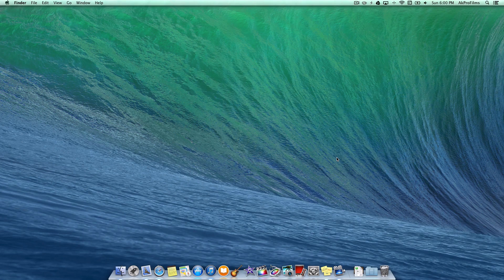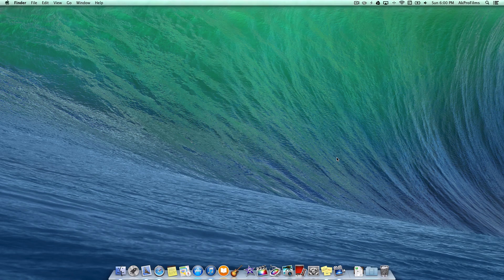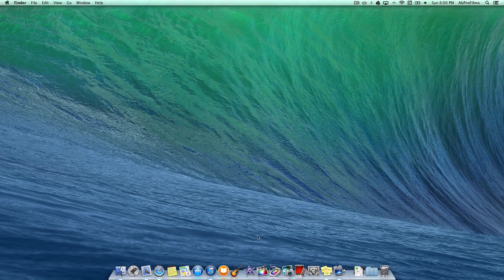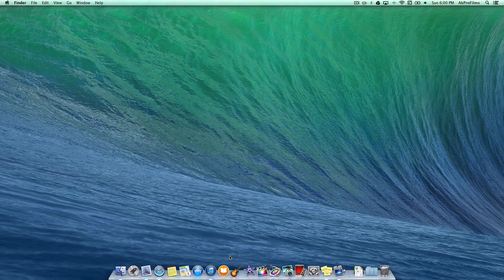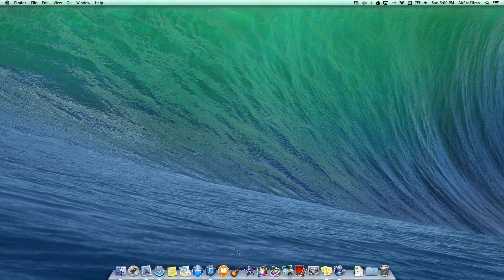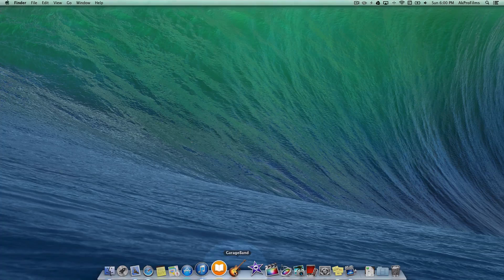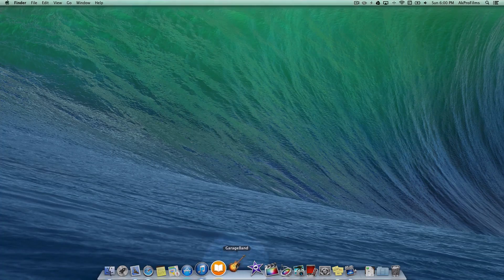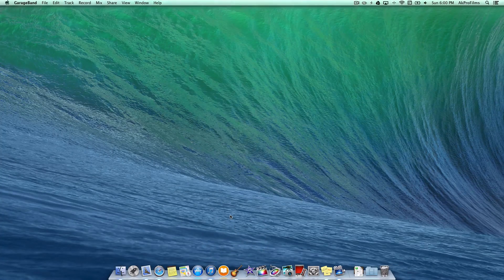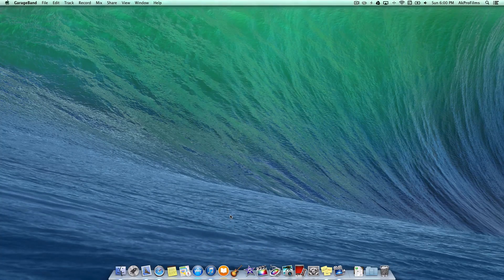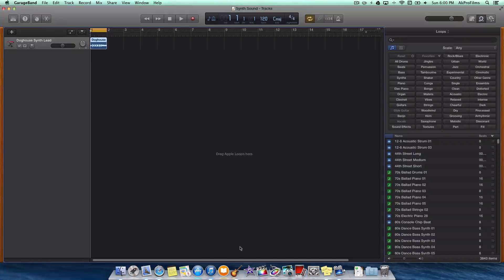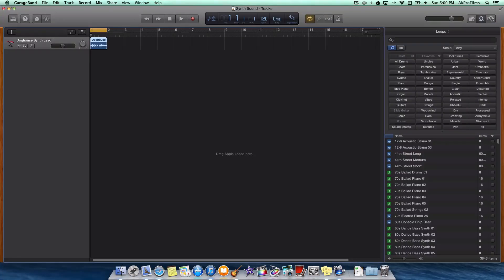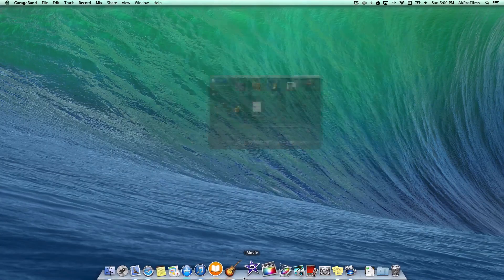Alright, so let's get into the creation of the actual ringtone that we'll deploy onto our iDevice. First, what we want to do is open up GarageBand. GarageBand will give us the essential tools for making the ringtone and putting it on iTunes to our device.